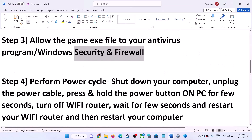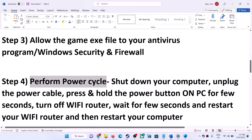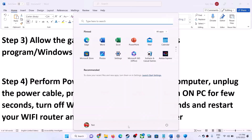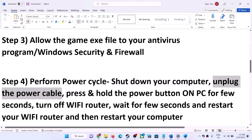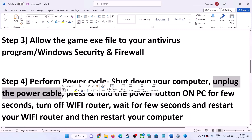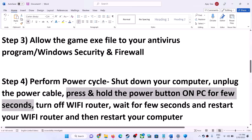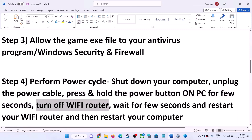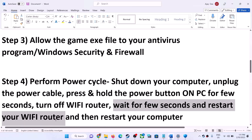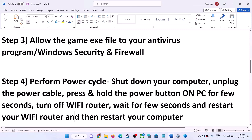The next step is to perform a power cycle. Shut down your computer first. Once the computer is shut down, unplug the power cable, then press and hold the power button for a few seconds to release static electricity. Turn off your Wi-Fi router, wait 10 to 15 seconds, then restart your router. Plug the power cable back into the computer and restart your computer, then launch the game.